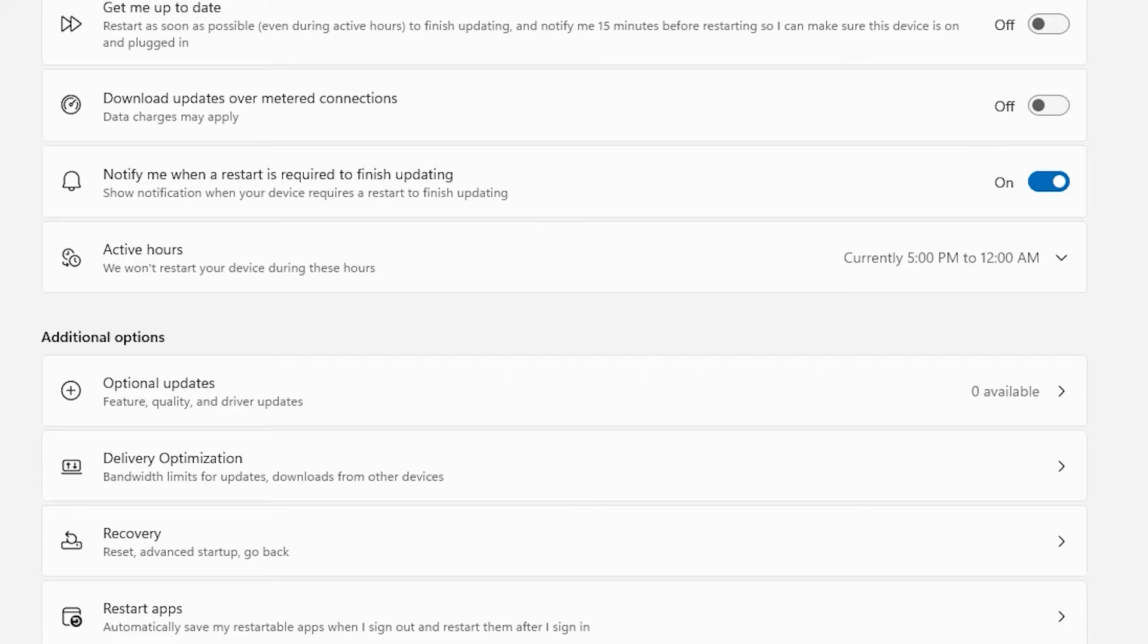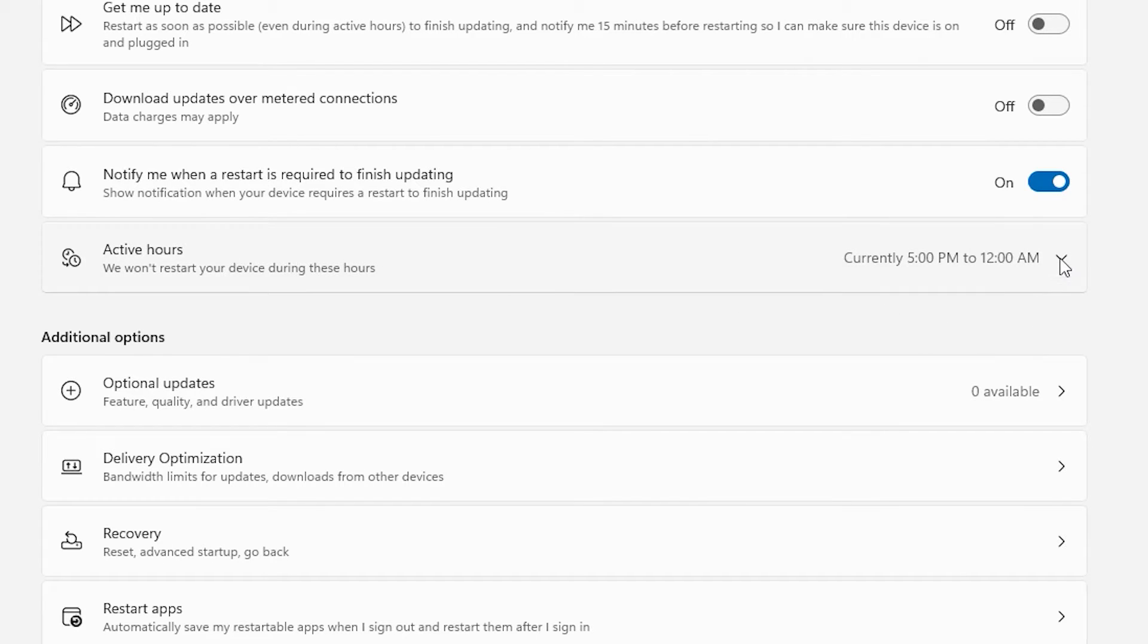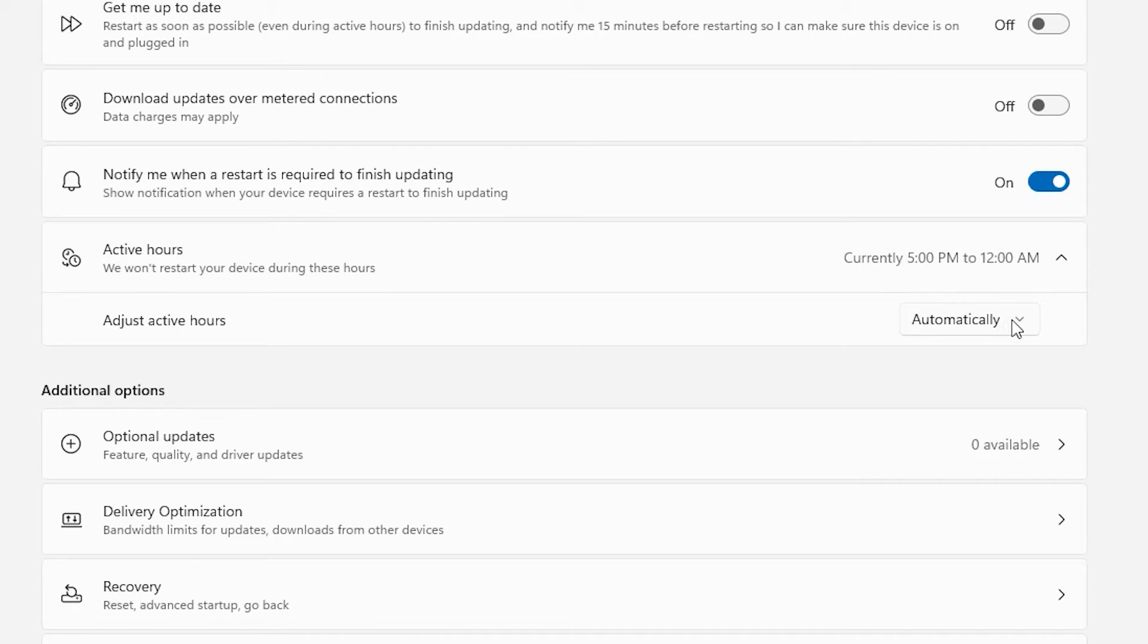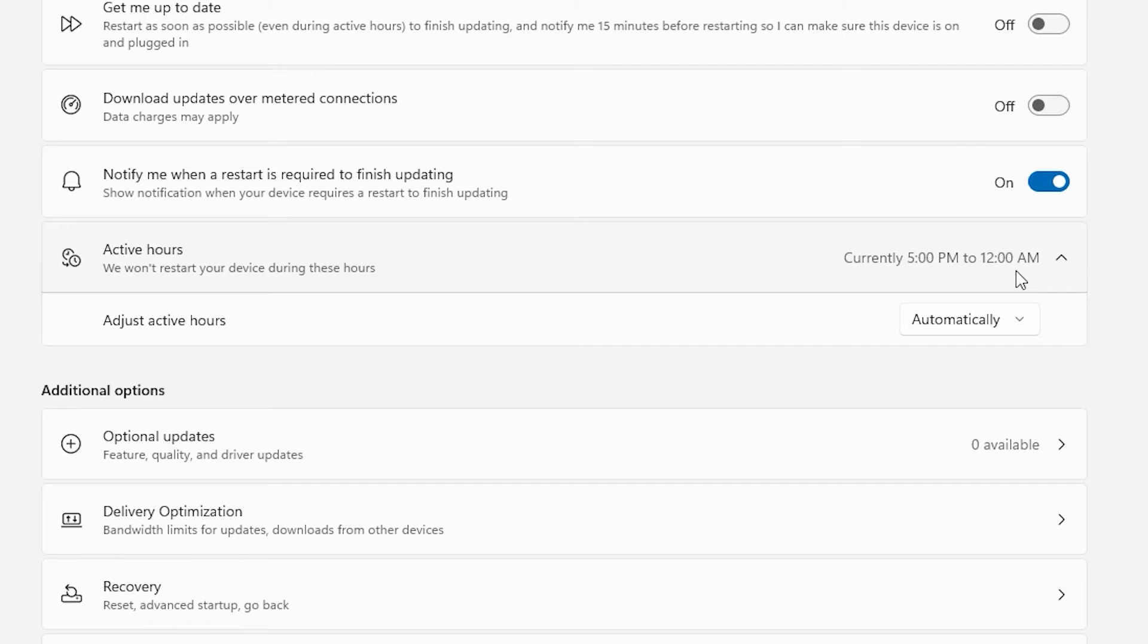The other thing that you can also do is change your active hours. So right now, mine is set from 5 p.m. to 12 a.m. automatically. The problem with that is a lot of times I upload overnight and the uploads curve into the after 12 a.m. section.